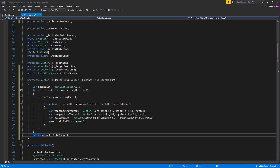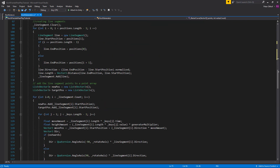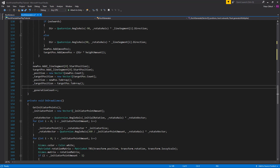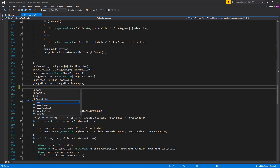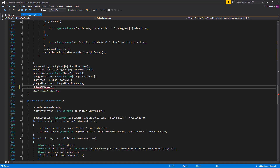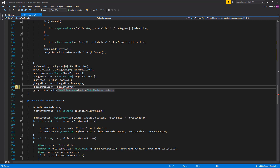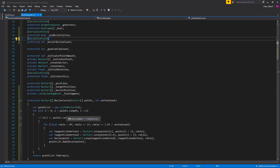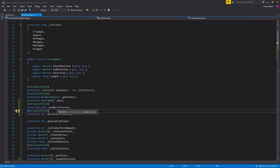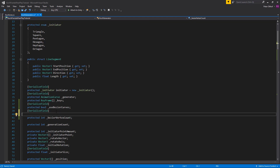Now that the function is done we need to call it. Scrolling down to the Koch generate method, where position and target position are assigned, we also assign bezierPosition by calling BezierCurve with targetPosition and bezierVertexCount. Note that the useBezierCurves boolean will be applied in the Koch line script that inherits from this script. We also want to add a Range attribute to the vertex count integer — let's set the range from 8 to 24.